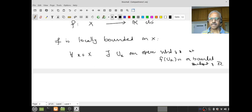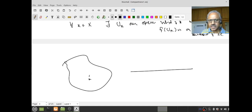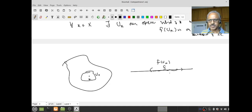Is the definition clear? You give me an x — if you want a picture, this is my X, this is my R — then there is a U_x. And above U_x, the image will be bounded somewhere; it will be a subset, but it has to be bounded.